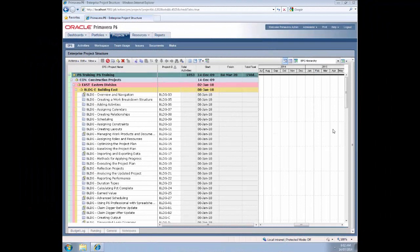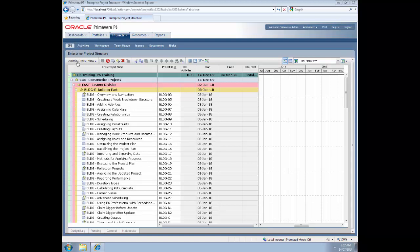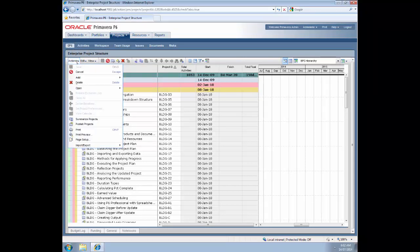Right, here we are in P6 web. You can see the main navigation tabs along the top left hand side here. We're in the projects tab at the moment. In the sub-tabs we're on the EPS sub-tab. We're about to start creating our new project. To do that we go to the actions drop-down and say add, add a project.